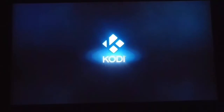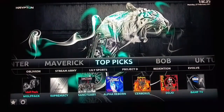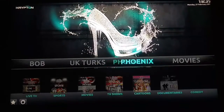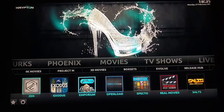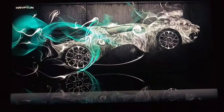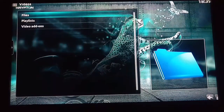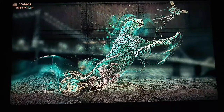Now as you can see, when we've loaded up Kodi, Mammoth Krypton 17 is loading up. This is what Mammoth Krypton 17 looks like loaded up — you get all your top picks, you get Bob, Phoenix, UK Turks, movies, and Exodus which is a good one to watch films on.